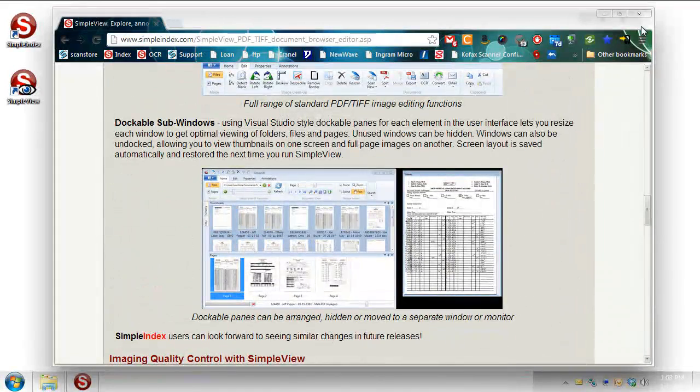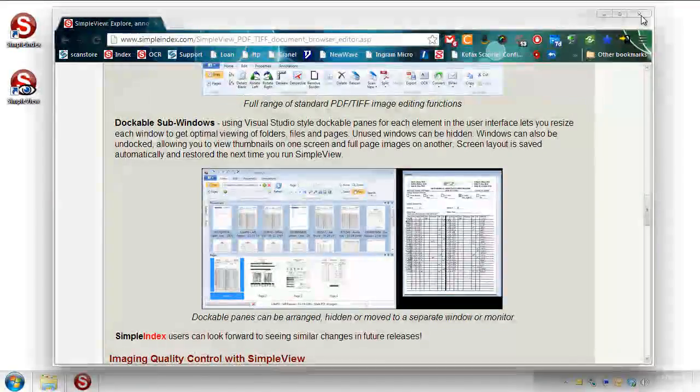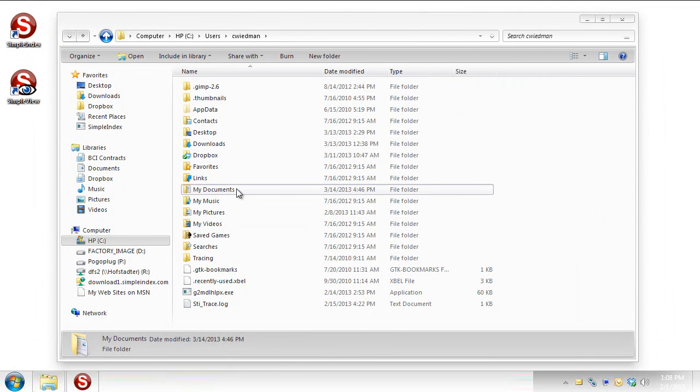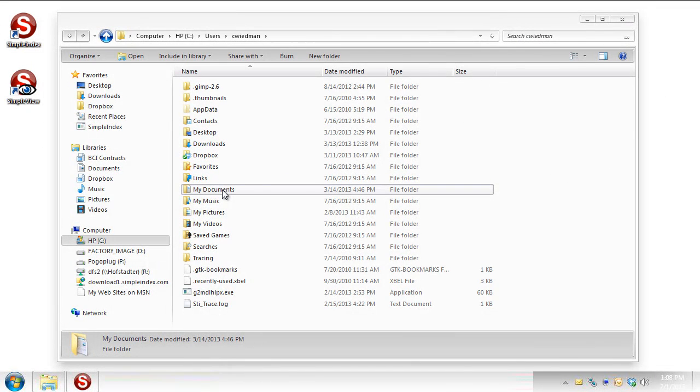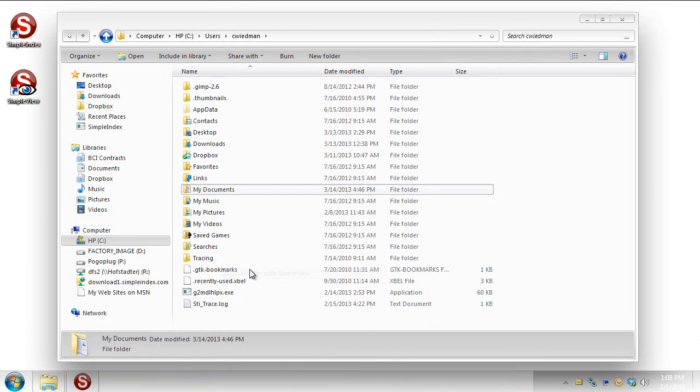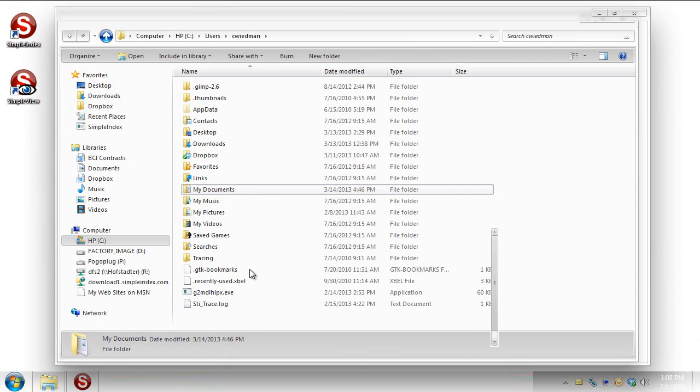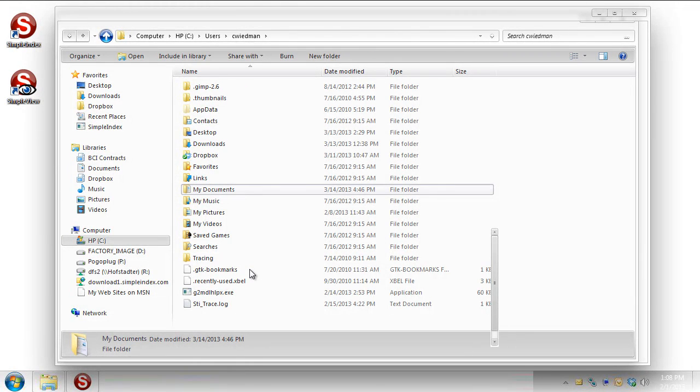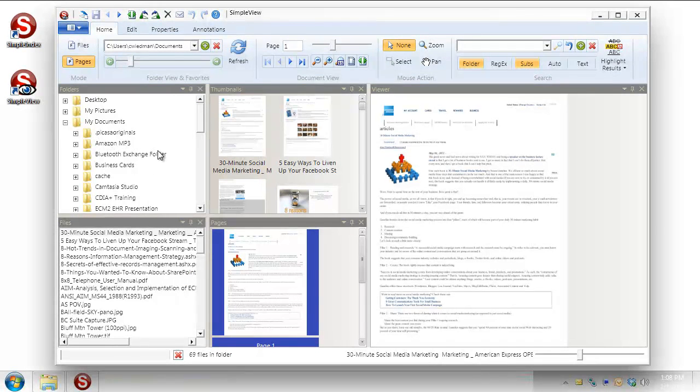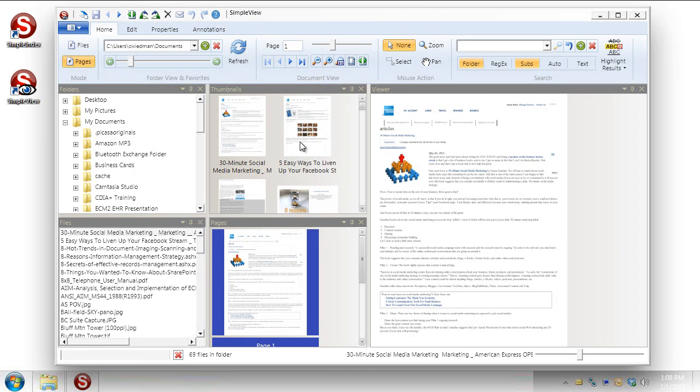Let's go ahead and take a look at the program. I'm going to close out of the browser. And I like to start in a Windows Explorer window because I can go to any folder. Let's say I just want to take a look at this My Documents folder. If I right click on it, I get an option to browse with SimpleView. And we'll give the program just a moment to fire up here. And there we go. We're in SimpleView and we're also directly in that My Documents folder.